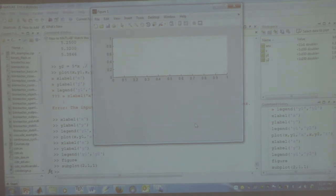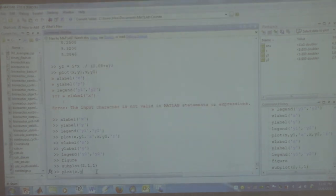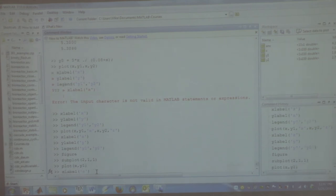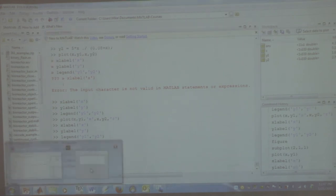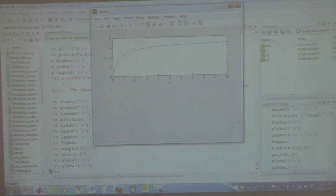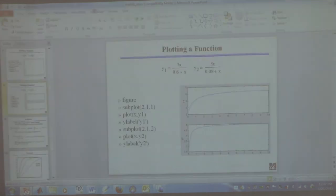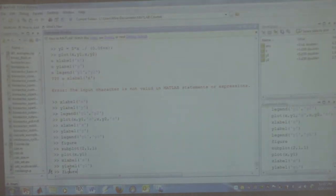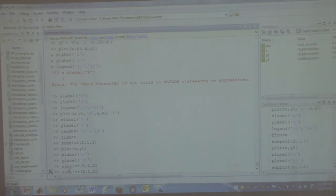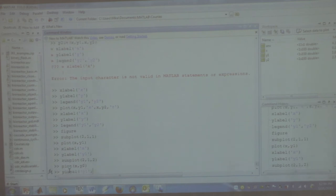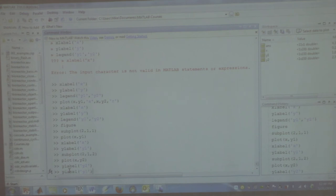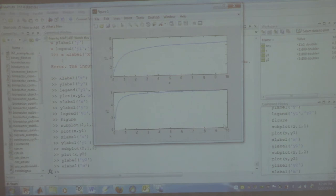So I plot X versus Y1 in the top subplot, label it, then issue subplot(2,1,2) to activate the bottom subplot and plot X versus Y2 there. You could do three plots on top of each other, or a two-by-two grid of four — you can do anything you want with this command. So you can plot them on the same plot or on different subplots. No problem having ten little subplots on one big plot.